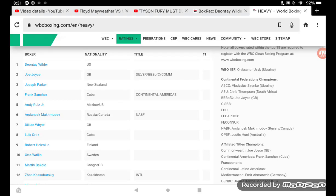Can somebody explain to me how in the hell Deontay Wilder is the number one WBC heavyweight contender? Especially since, you know, boxing is racist and shit. Can somebody explain this to me? Yeah, I thought so. Coming off a knockout loss, right?